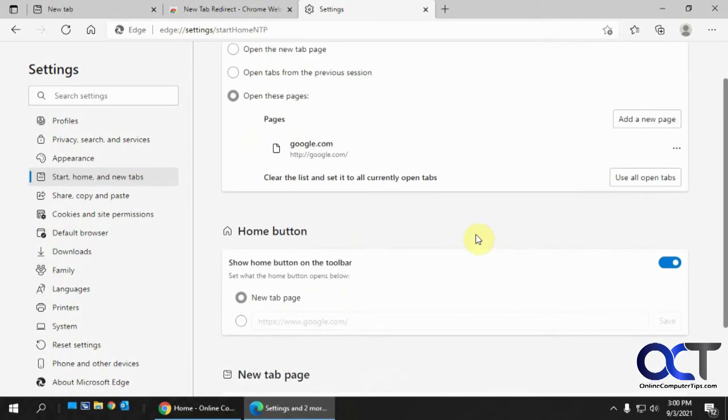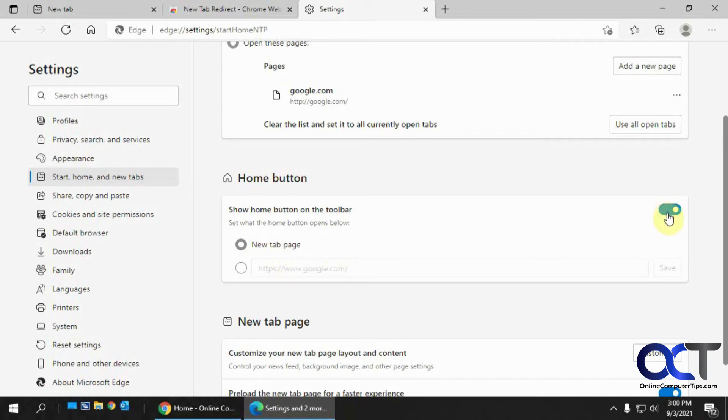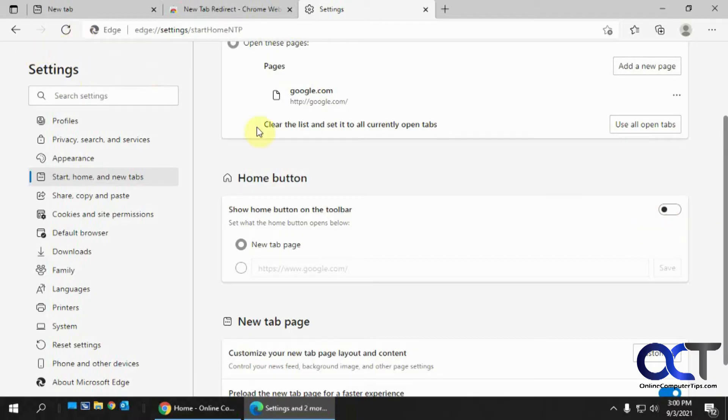And so here's for the home button, what page you want it to open. So if you, this might not be checked for you. So if you uncheck that, you'll see the home button disappears. So if you want the home button, make sure you have this on.